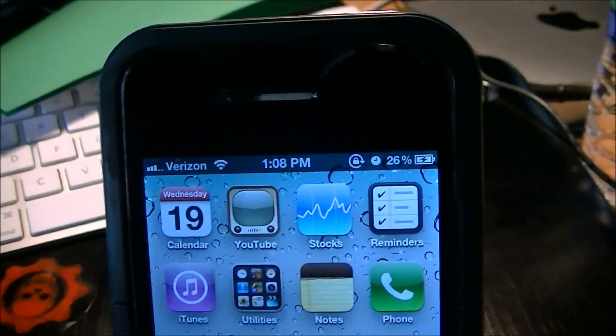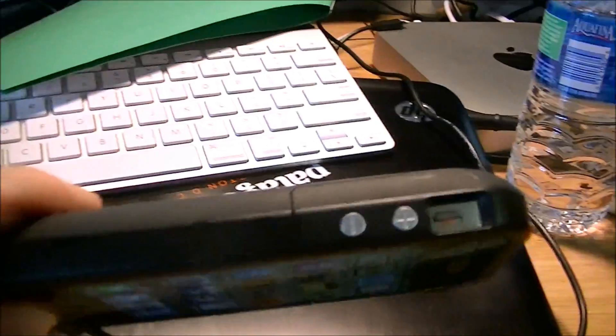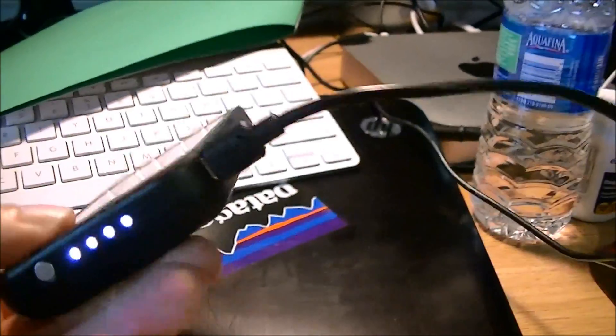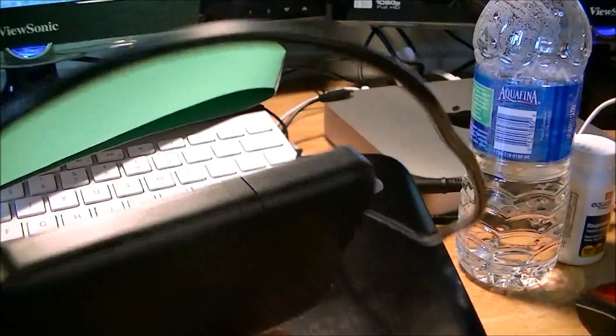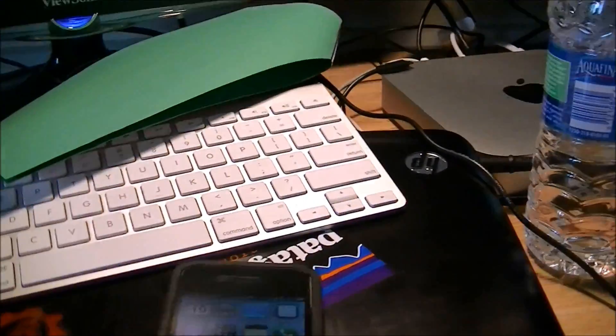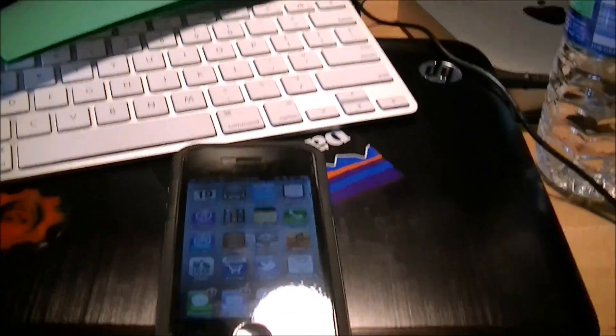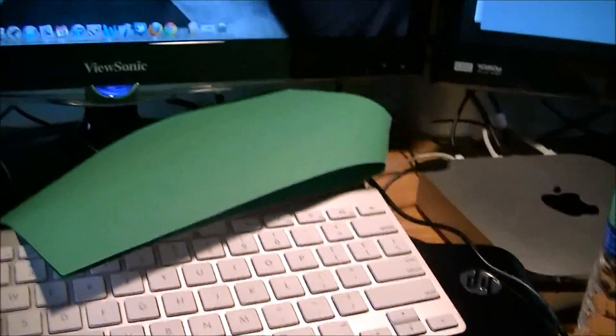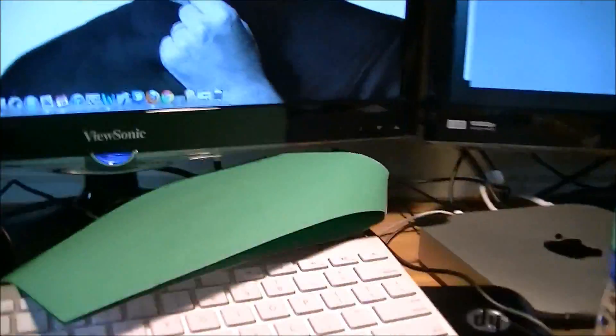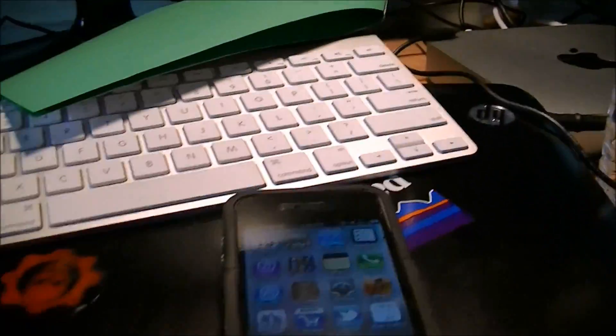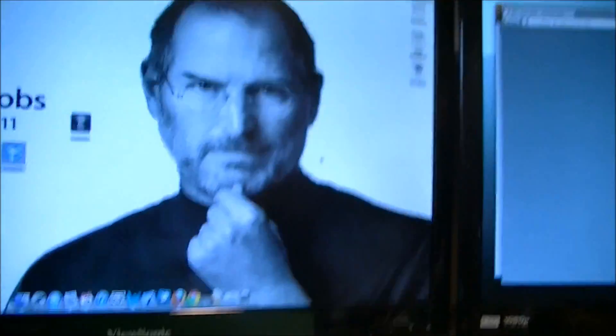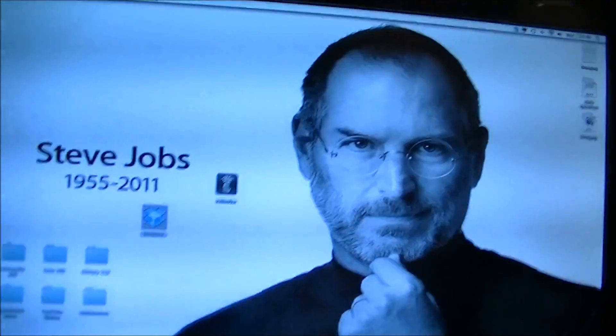I'm using a Verizon iPhone 4 with a Mophie Juice Pack Plus right here, as you guys can tell. So I'm going to show you guys exactly what to do to jailbreak the 5.0 software that everybody has now, pretty much.